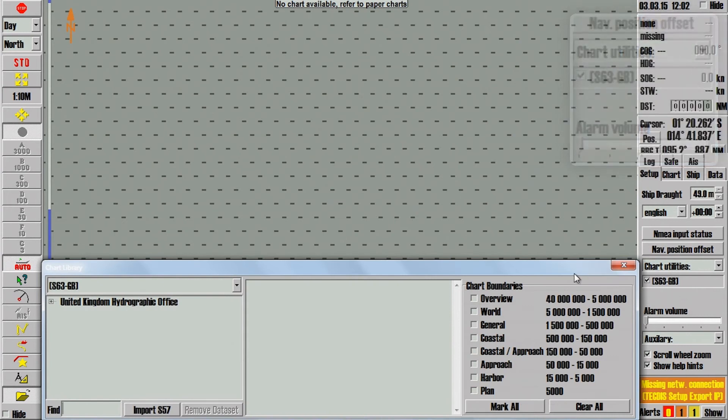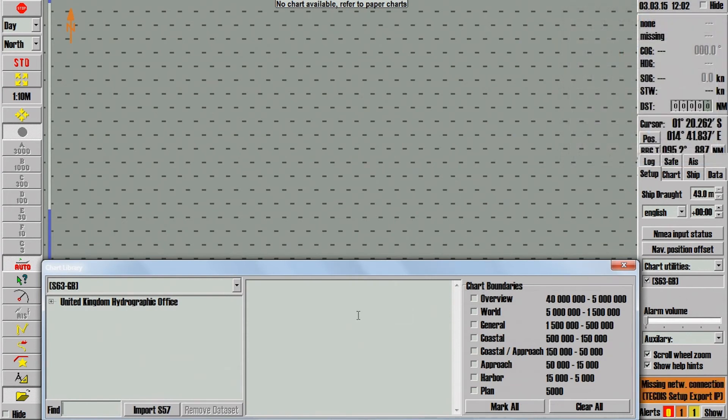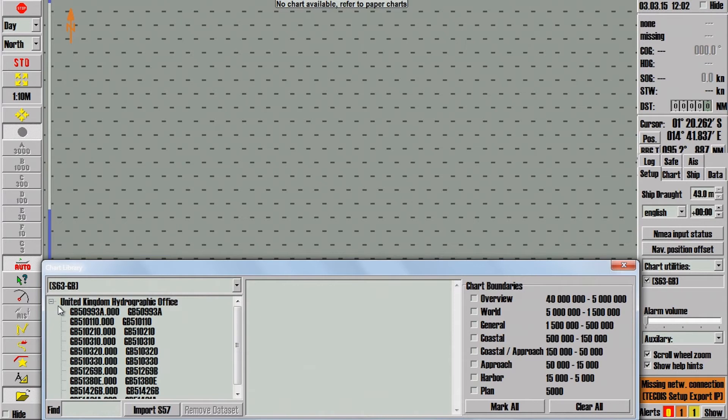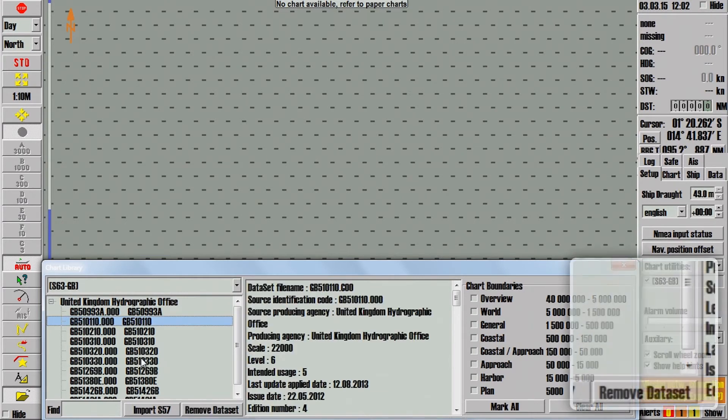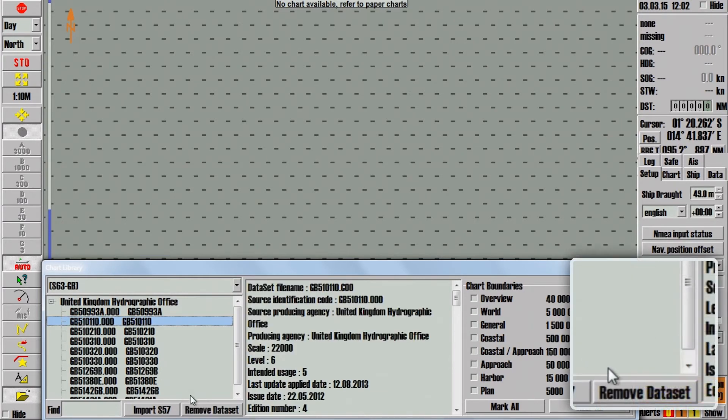In the Chart Library window, select the cell you wish to delete. Now click Remove Dataset.